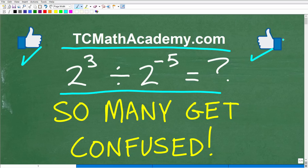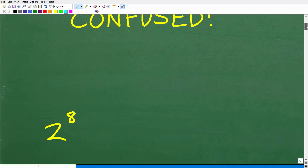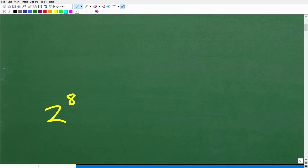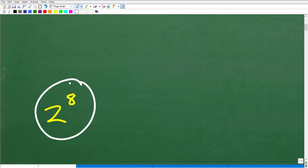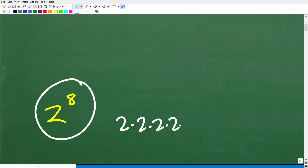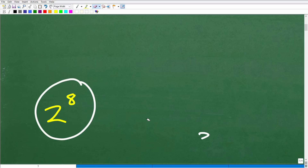Okay, so we want to put our calculators away. So 2 to the 3rd divided by 2 to the negative 5th power — what does this equal? Well, we're going to express our final answer in terms of a power. It's 2 to the 8th power. You could go and say 2 to the 8th power is 2 times itself 8 times — that's a lot of multiplication — but you don't need to do that. The answer I'm looking for is 2 to the 8th power.